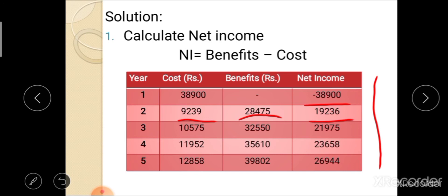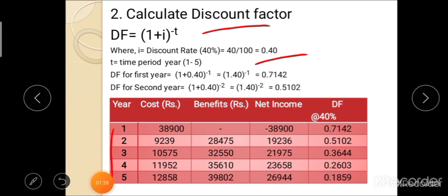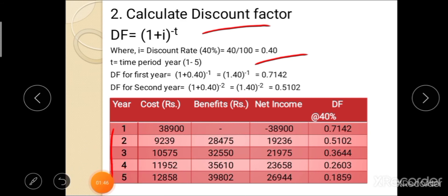After calculation of net income, the next step is to calculate the discount factor. The formula for discount factor is: Tf = (1 + i)^(−t). First, we calculate the discount factor at a rate of 40%, so i = 0.40, for time periods 1 to 5 years. For the first year: (1 + 0.40)^(−1) = 0.7142. Similarly, calculate discount factors for the next 5 years at the 40% discount rate.